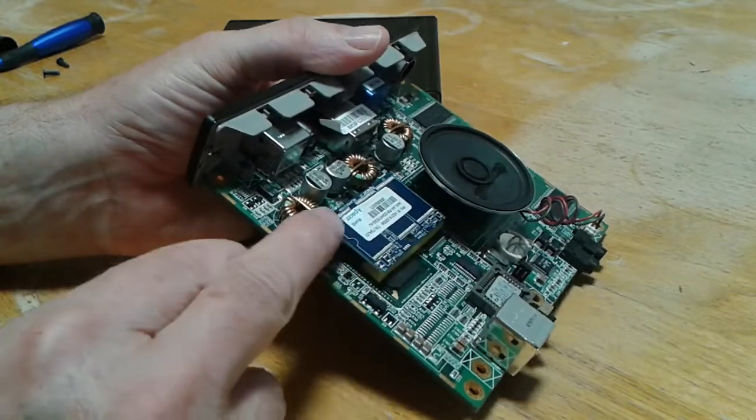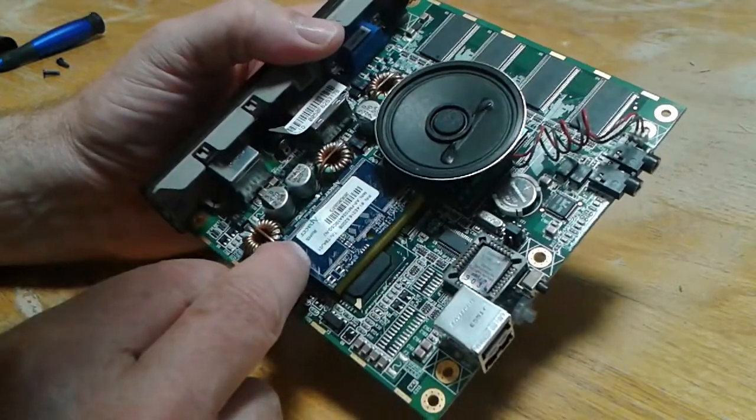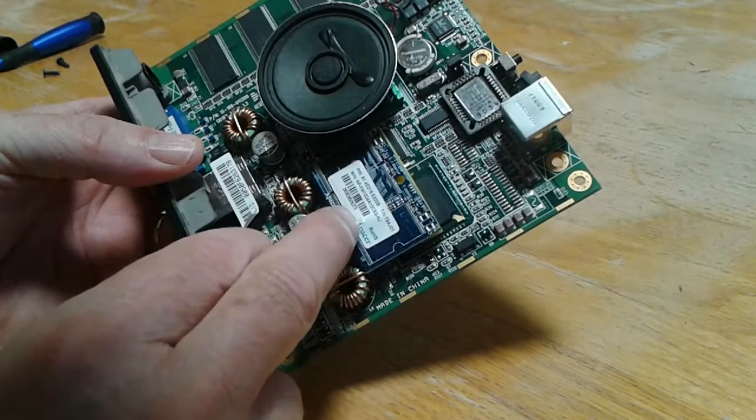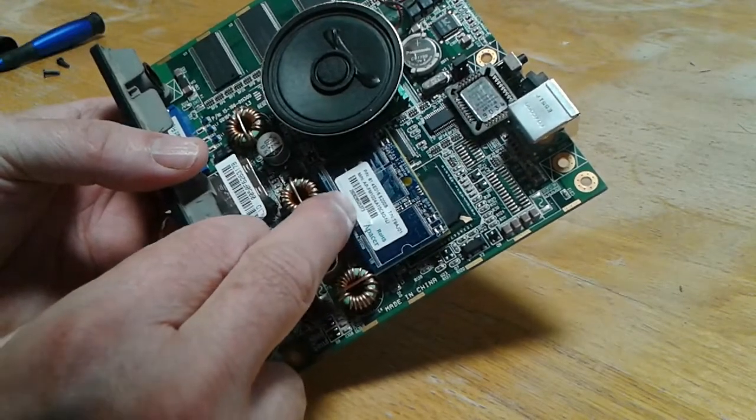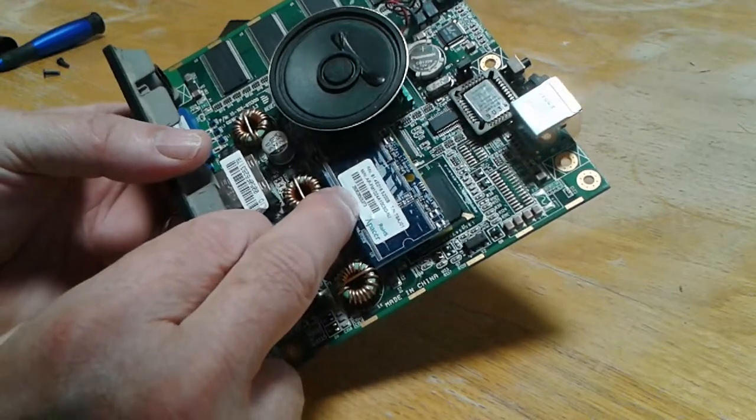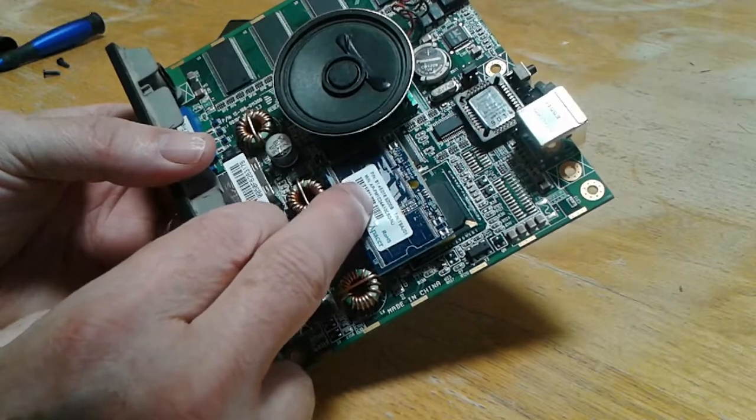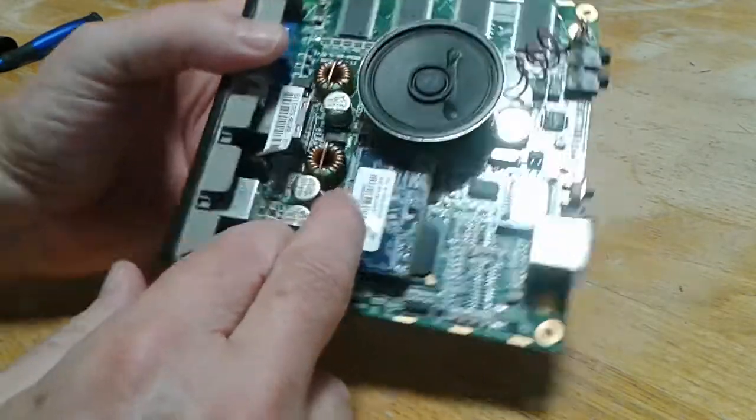This is a DOM module or disk on module. This is, let me see this one, I think this is a one gig. I can't remember the specs. I believe it's, yep, it's 1024.